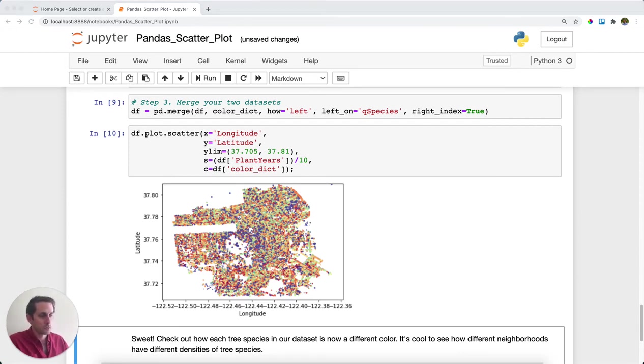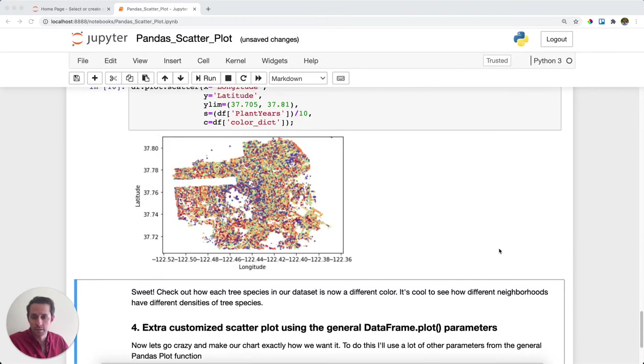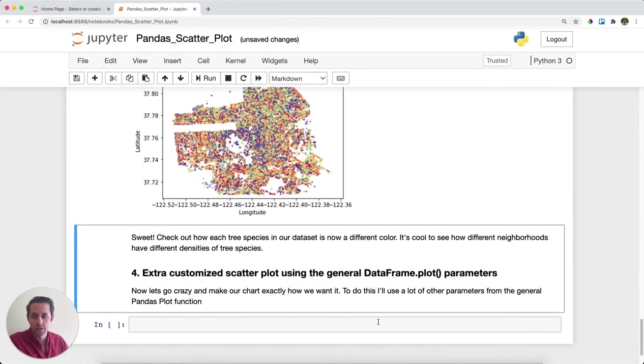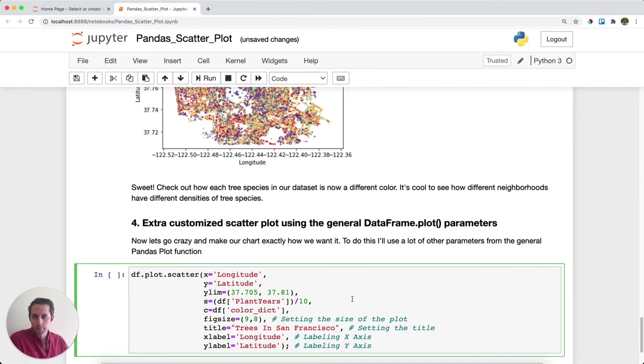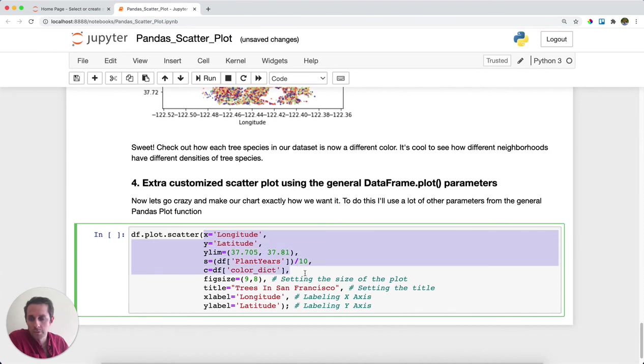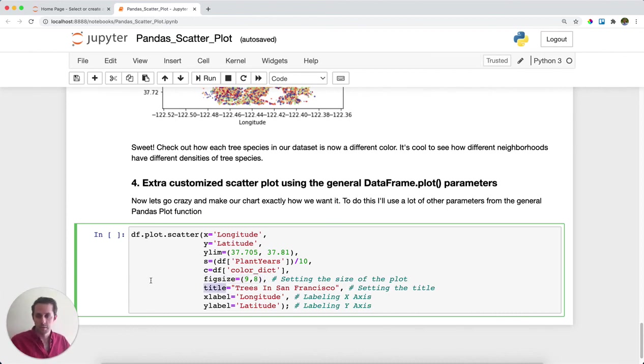Now, what's cool about pandas scatter is you can actually utilize the general pandas plot parameters. There's a whole lot more listed than just on the scatter documentation, and I'm going to go over a few here to show our final chart. So here we have the original things I've already put in: the X, Y, the Y limit, the size, and the color. But I'm also going to specify the fig size, which is how big your chart is going to be.